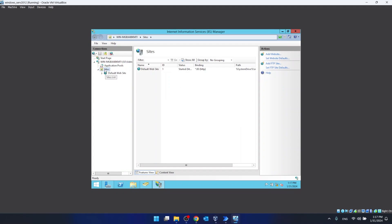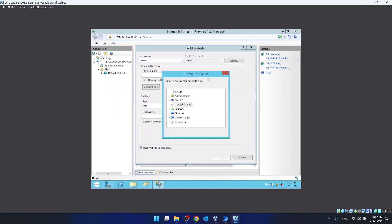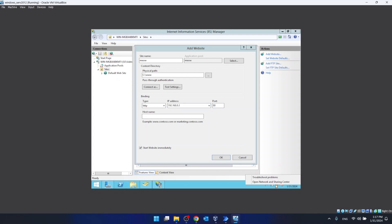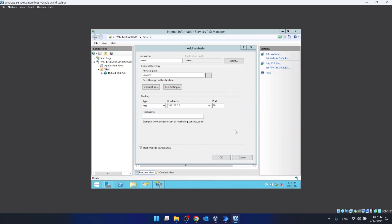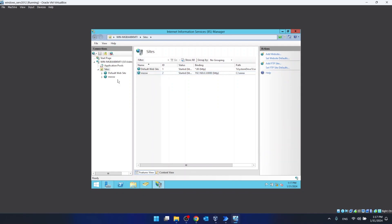We close that and go again to Sites, Add Website. Site name: meow. For the physical path, we click the three dots and select the www folder. For the IP address, we use the IP of our computer, and the port can be 80. Now we click OK. As you can see, we have created the site successfully.